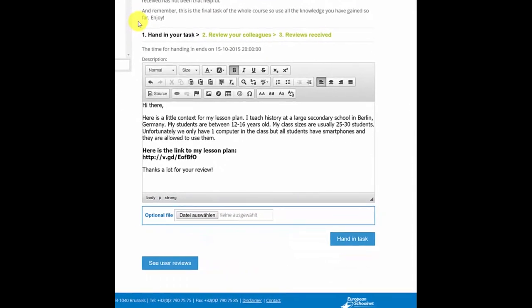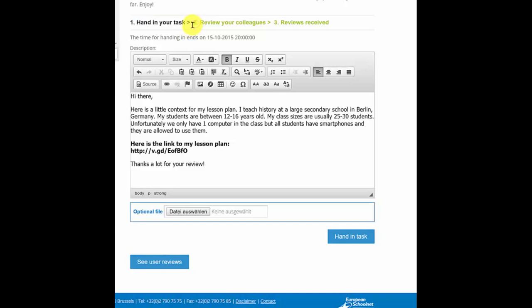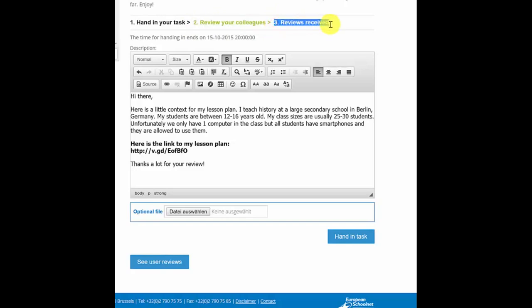You can see here that there are three stages to this activity. The first stage, hand in your task, is when you have to hand in your own work. The second stage, you have to review your colleagues, and in the third stage you can access any reviews that have been done about your own work.